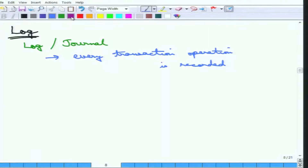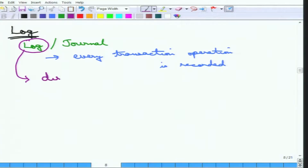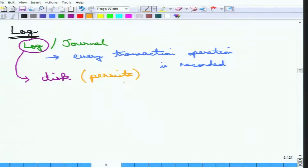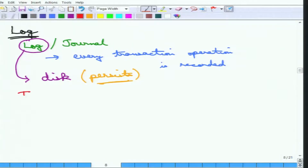An important property is that the log is maintained on disk, meaning it is persistent and can be read again and again. The log is also periodically backed up to archival storage so it is truly persistent and one can go back to any position in the log. Because of this persistence requirement, it is written on disk.